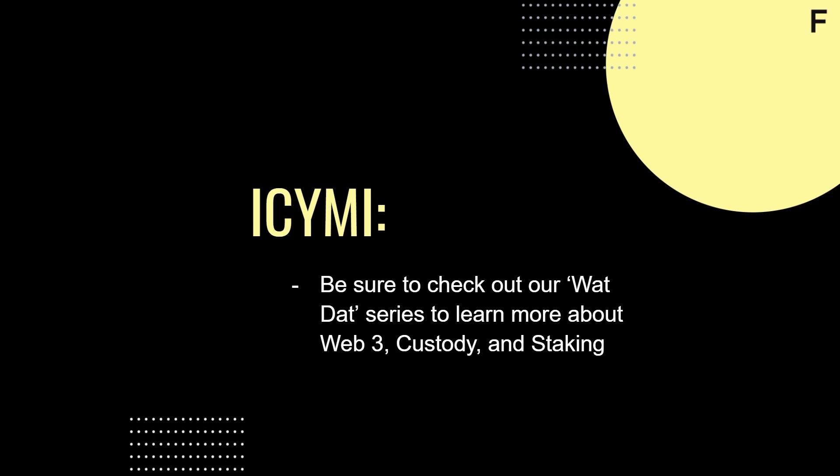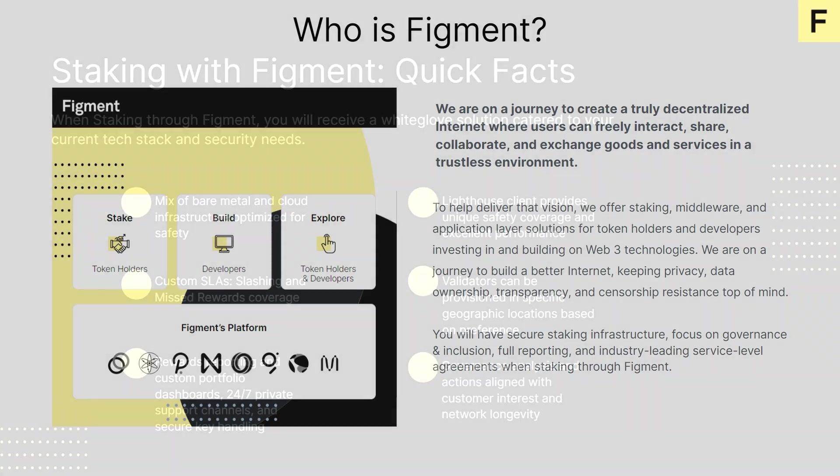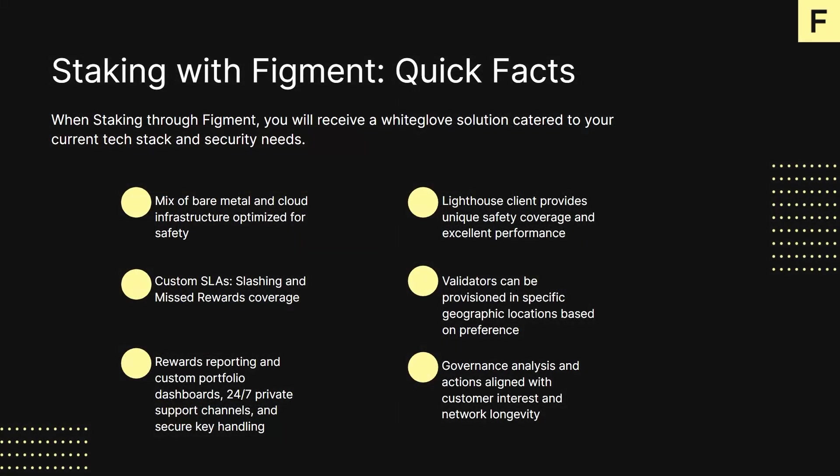At Figment, we're on a journey to create a truly decentralized internet where users can freely interact, share, collaborate, and exchange goods and services in a trustless environment. To help deliver that vision, we offer staking, middleware, and application layer solutions for token holders and developers investing in and building on Web3 technologies. We're on a journey to build a better internet, keeping privacy, data ownership, transparency, and censorship resistance top of mind.